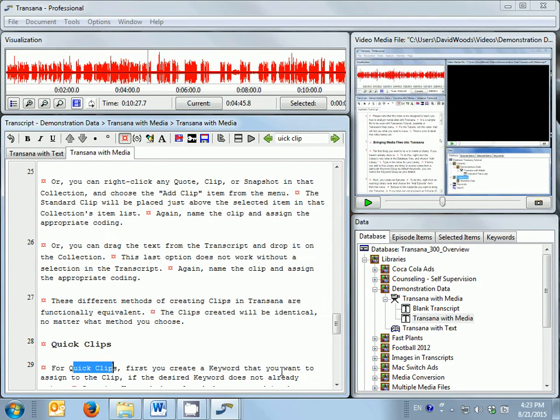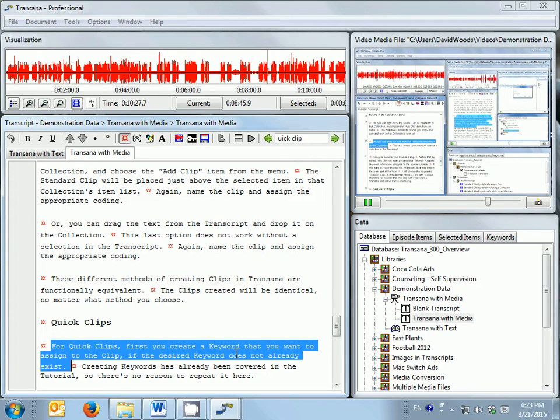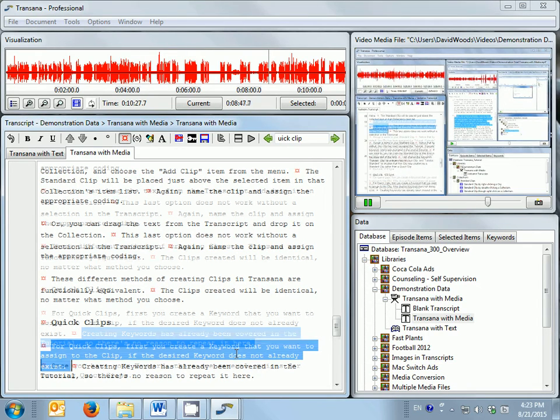When media and transcripts are linked, TransAna can easily display the corresponding segment of the media file. For quick clips, you first create a keyword that you want to assign to the clip if the desired keyword does not already exist.